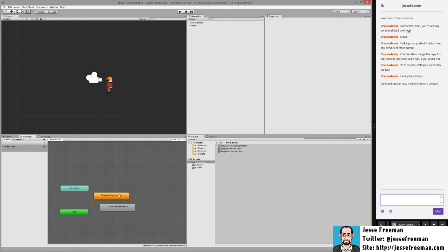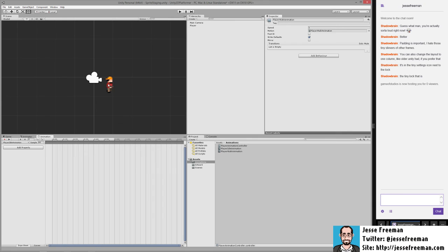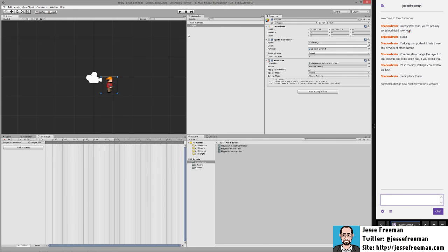Now if we look in the animator here you'll see that we actually have two different states, we have the player idle animation and the player walk animation. But before we can really do anything there actually isn't any, there aren't any frames inside of this. So by default.